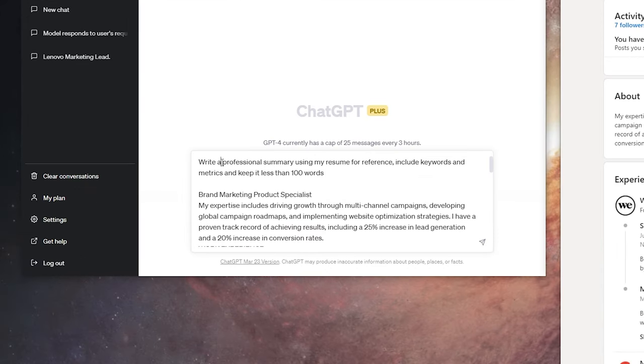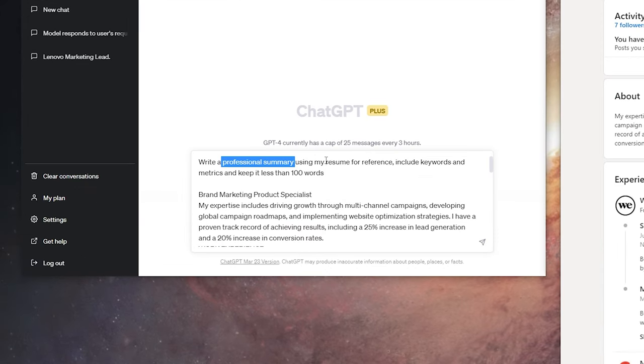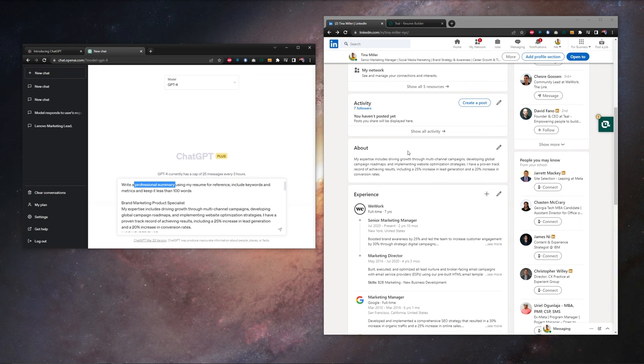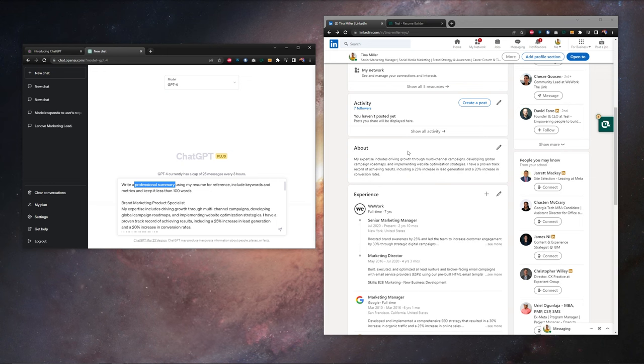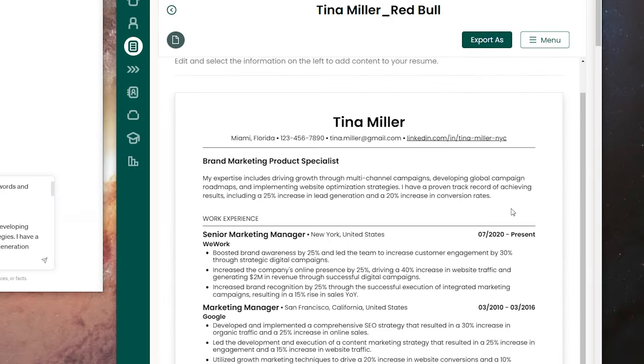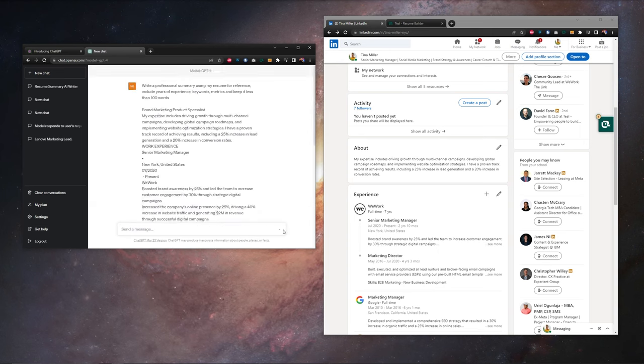Quick note here on the prompt, we obviously said professional summary. This is going to give us great results for our LinkedIn about section, but if you need a professional summary for your resume, you can drop the exact same thing in here. But back in ChatGPT, let's hit go.